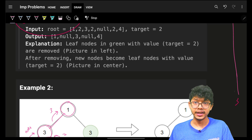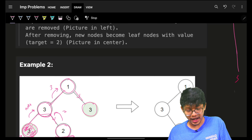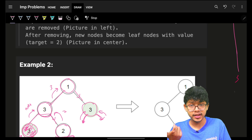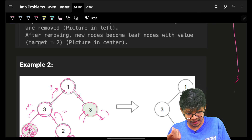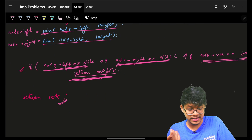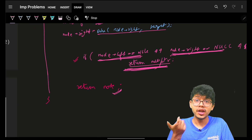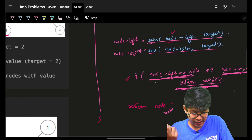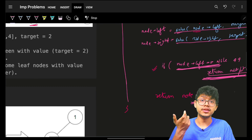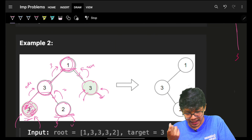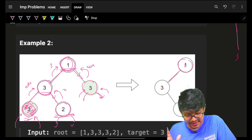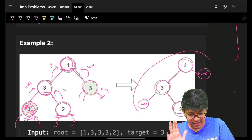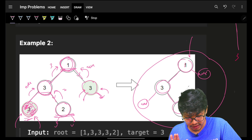For node one, it goes to the right side and asks for node three. Three calls its left and right, both null, so both return null. Node three has left null, right null, and its value equals target, so it returns null. Back at one, my left is three — wait, that violates the condition — so one simply returns itself. The resulting tree has node one with its left subtree intact (three with right child two) and right child null.